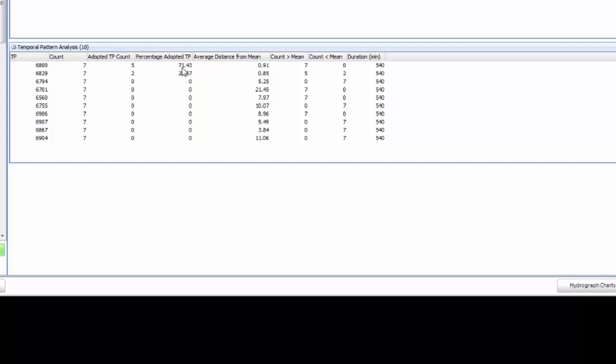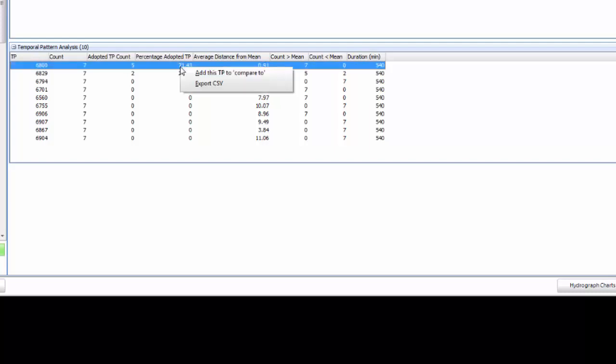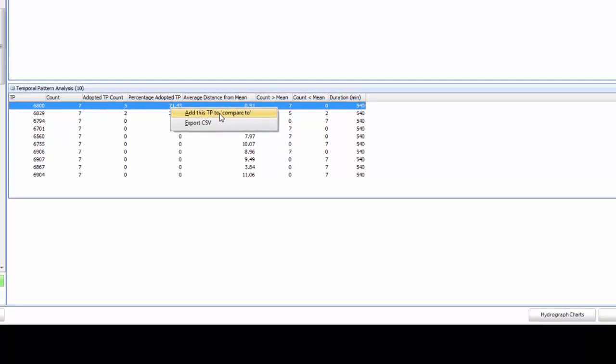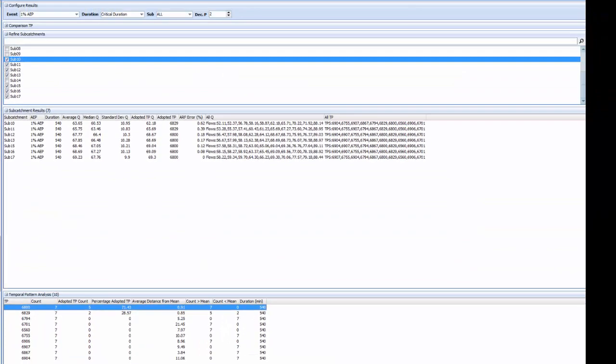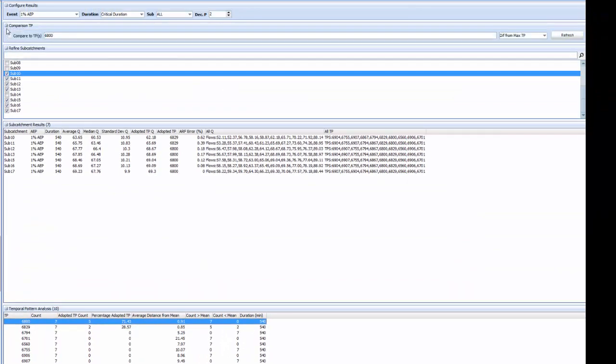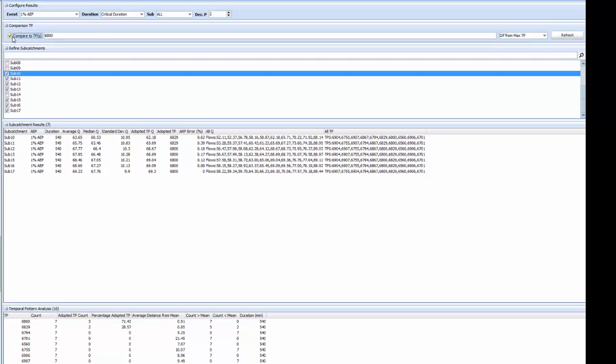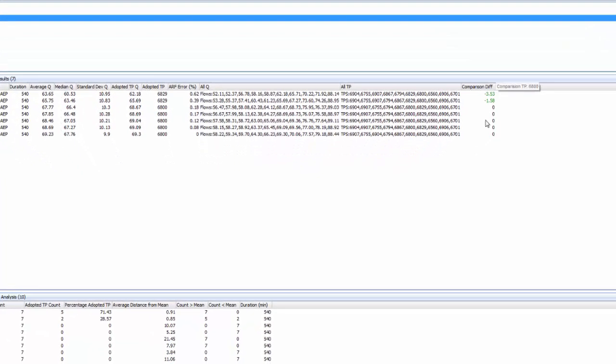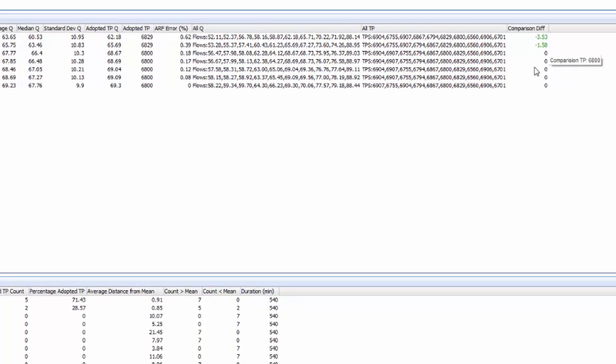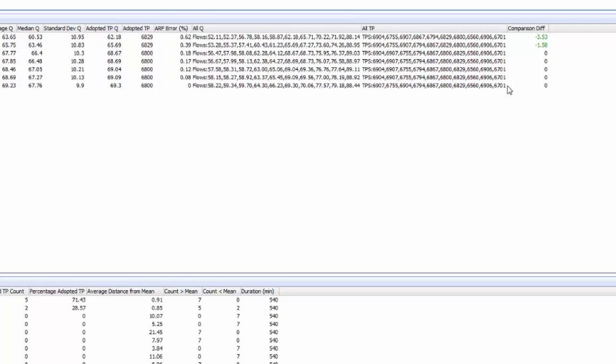We can even right click and add a selected temporal pattern as a comparison to your temporal pattern and if we select that in the comparison TPs panel and refresh we will see a new column in the subcatchment results that lists the difference in the mean flow for that subcatchment compared with the comparison temporal pattern or temporal patterns that have been selected. This can be used to help inform which temporal patterns you might like to model in a hydraulic model if you can't model them all.